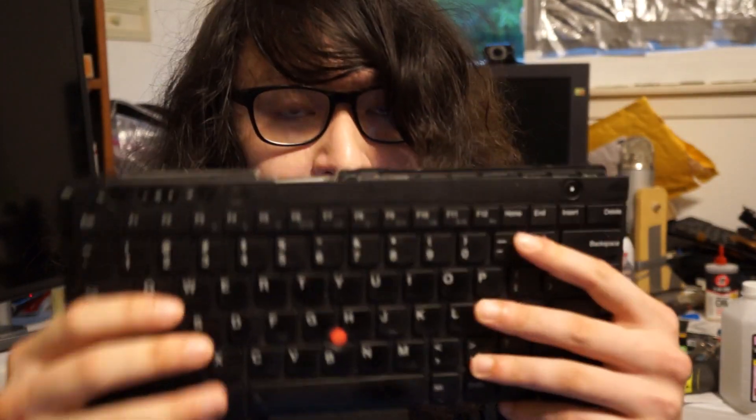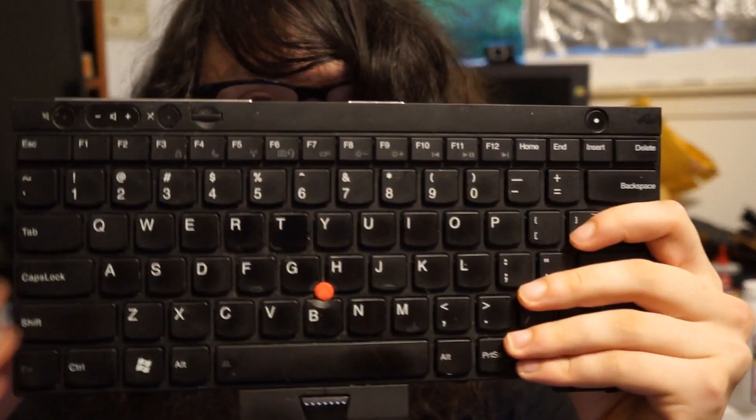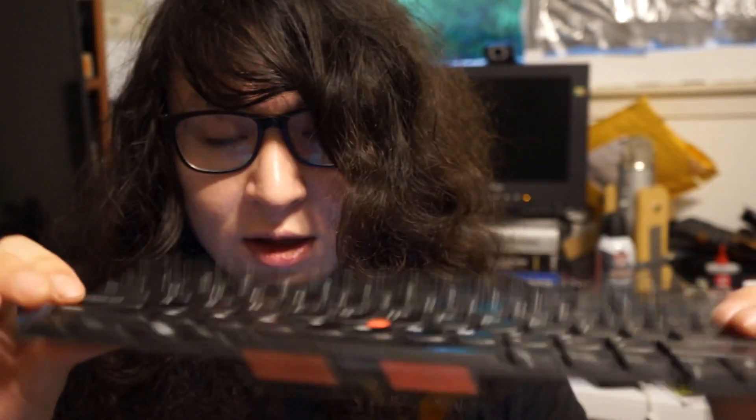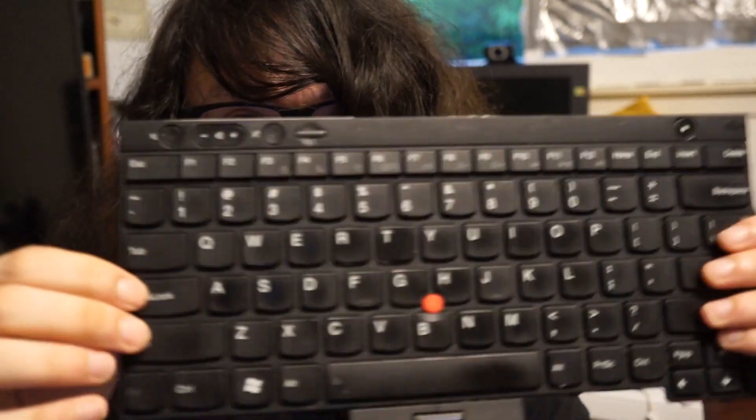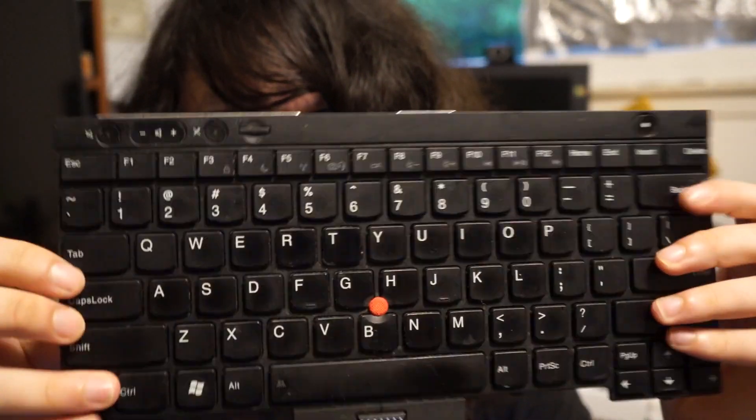First, I want to talk about why you would do the classic keyboard mod. Here I have an X230 keyboard which is this kind of chiclet design.